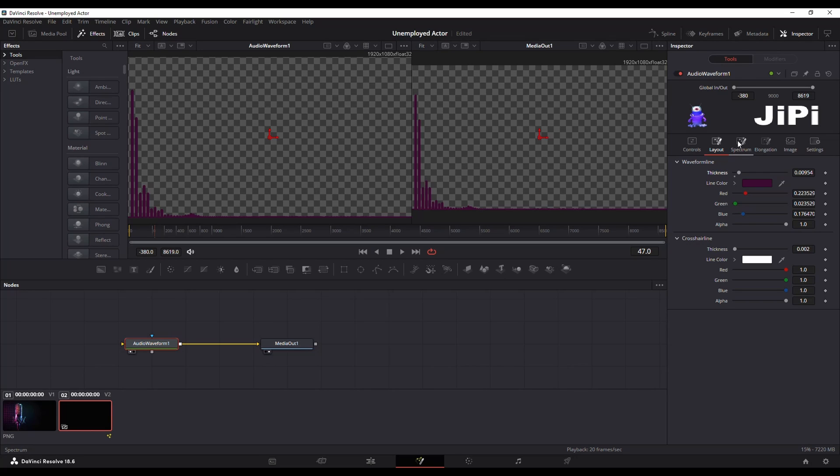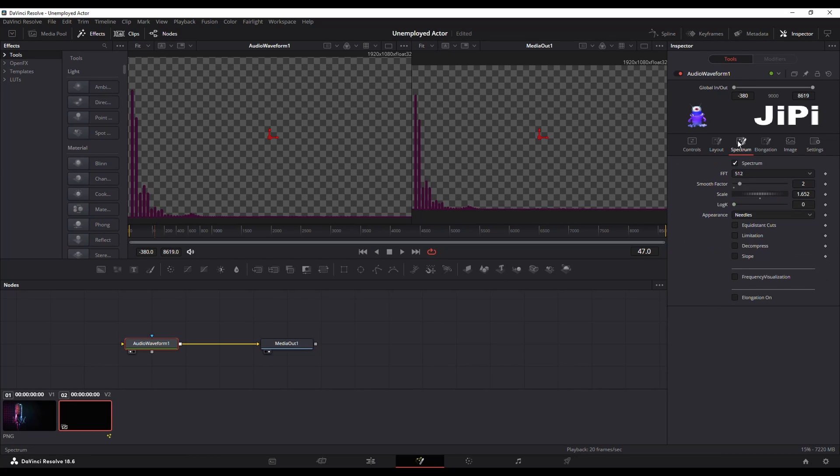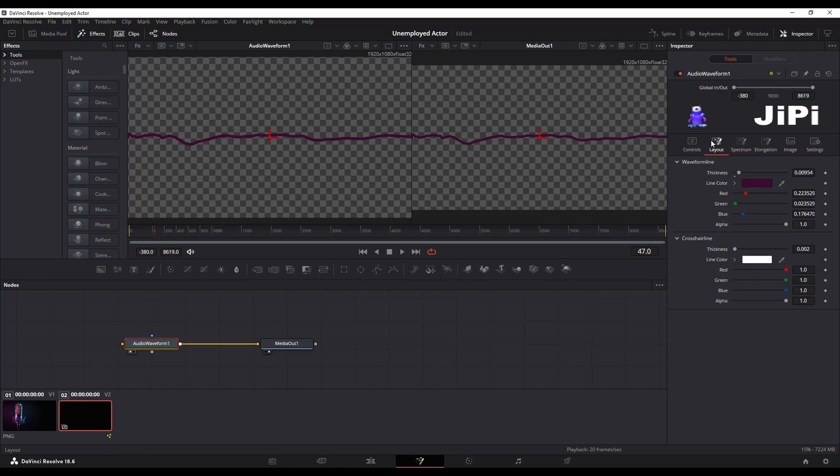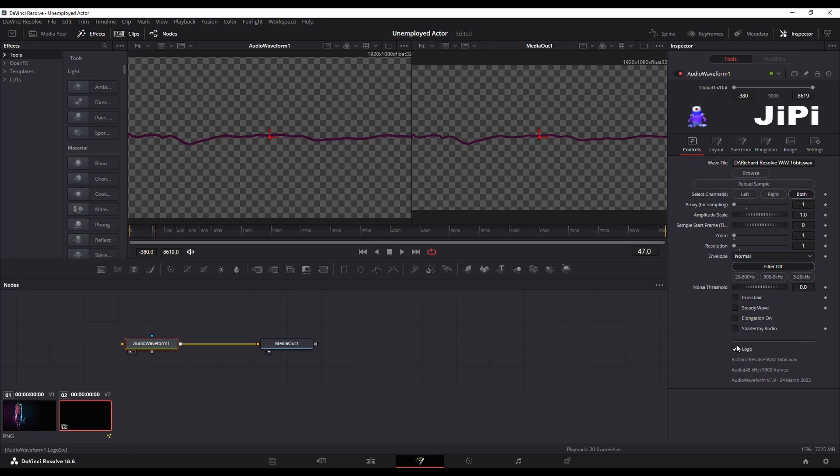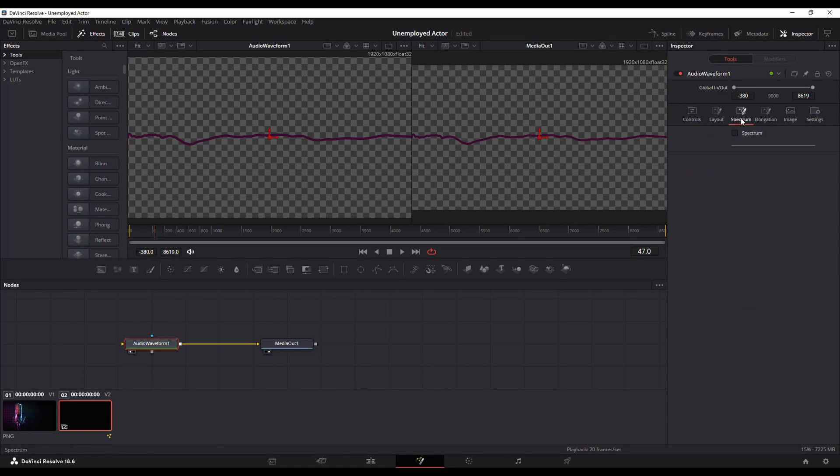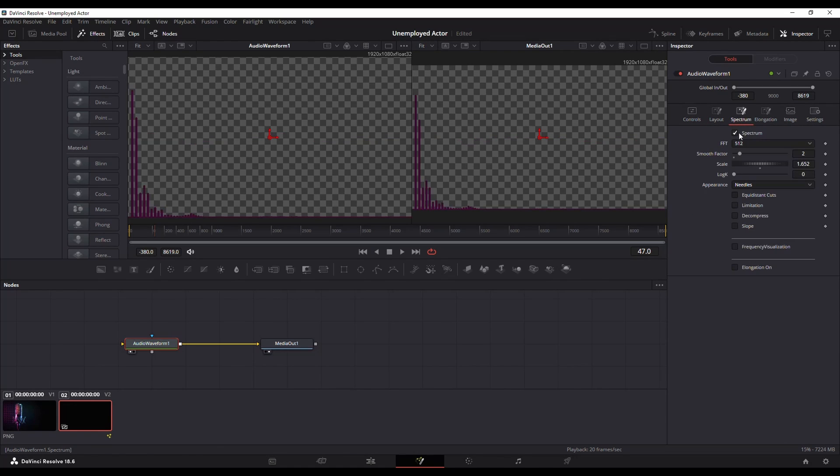This is a spectrum. If you want to do a waveform just uncheck spectrum and that'll give you a waveform and then again you can kind of change the levels as you want. I'm going to remove the logo because I don't really need that and I'm going to switch back to spectrum.